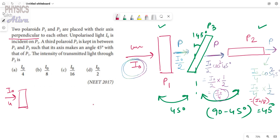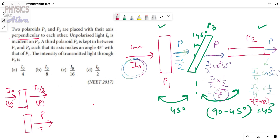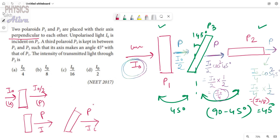We used both facts: first, unpolarized light of intensity I₀ passing through a polarizer gives intensity I₀/2. Then, polarized light of intensity I passing through a second polarizer at angle theta gives I·cos²θ, where theta is the angle between the two polarizers. So the final answer is I₀/8.